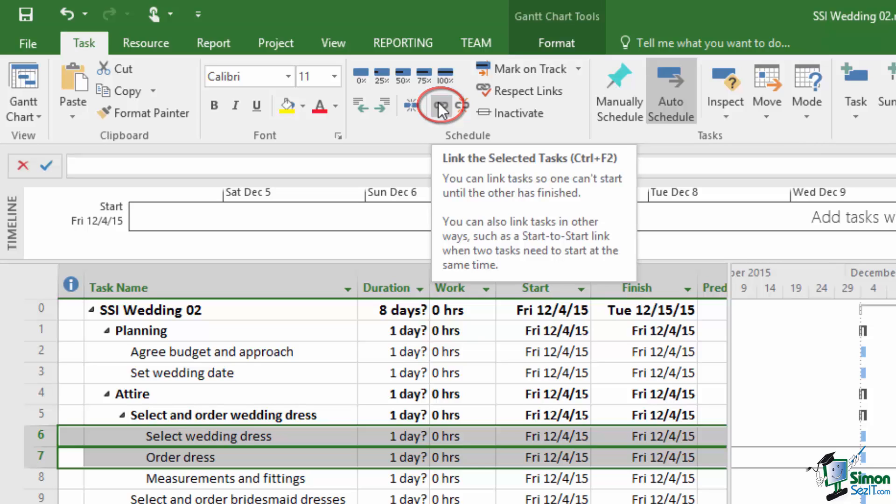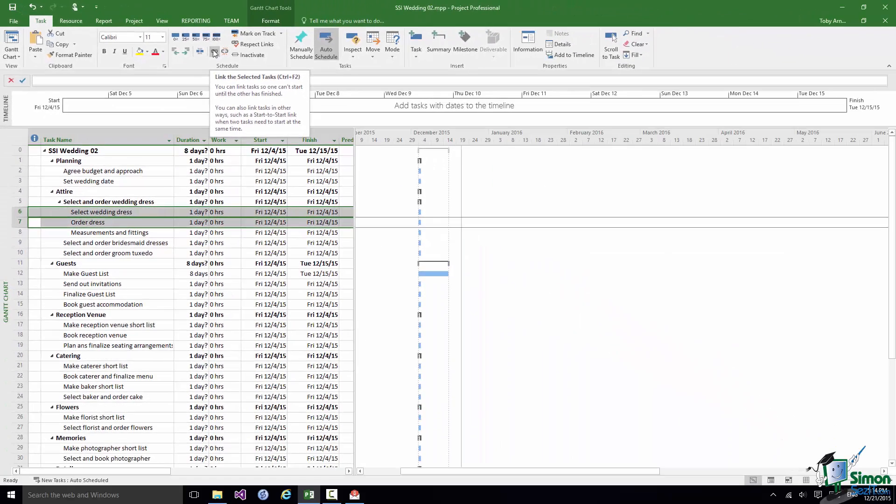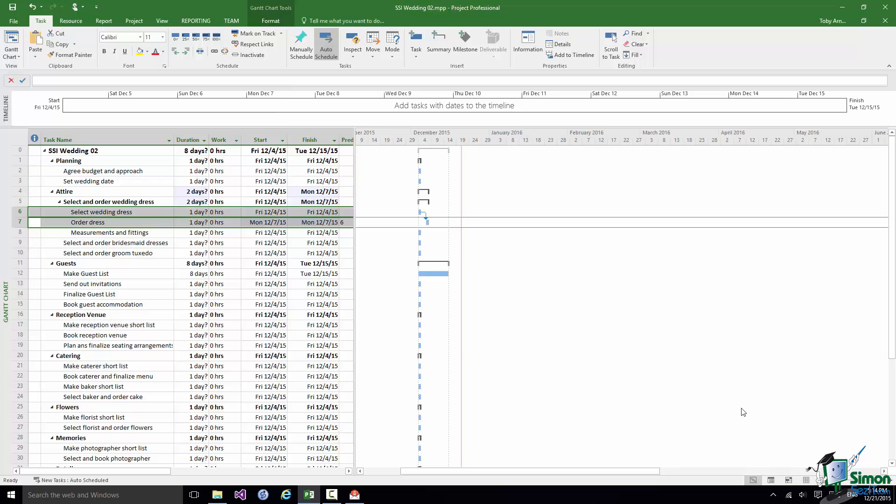You can link tasks so one can't start until the other has finished. And this establishes the very simplest kind of dependency.